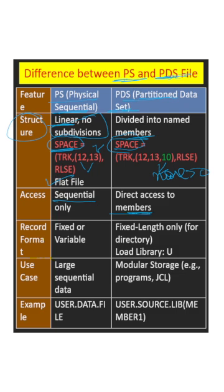In PS we can create fixed or variable format files. In PDS we can also create variable format, but members which exist have fixed length. Load library, if you have seen in the project, you will see it in undefined format.